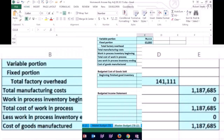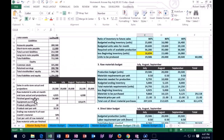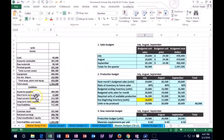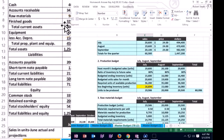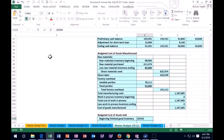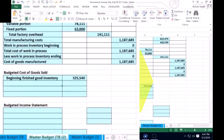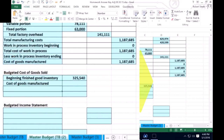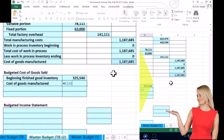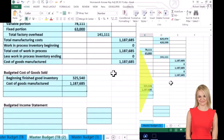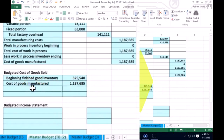We start cost of goods sold with the beginning finished goods inventory, just like we would if we bought inventory — the same process, although we're manufacturing here. Beginning finished goods inventory comes from the balance sheet: $325,540. Then we add to that what we just calculated — the cost of goods manufactured. Instead of purchases, we had to do this whole worksheet to figure out the cost of turning raw materials into inventory through our labor, overhead, and raw materials.